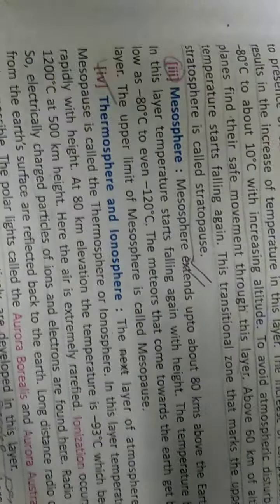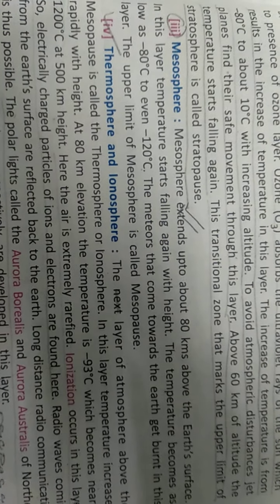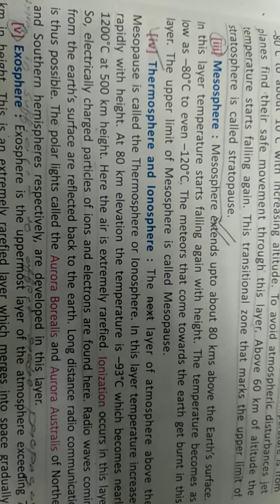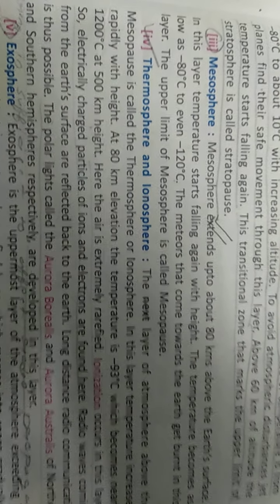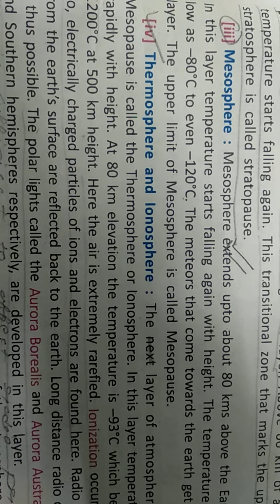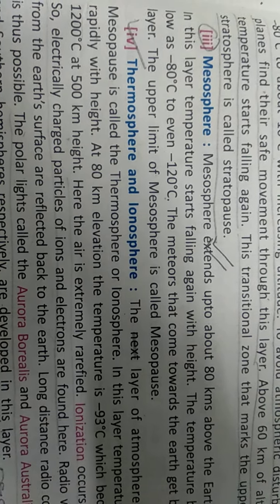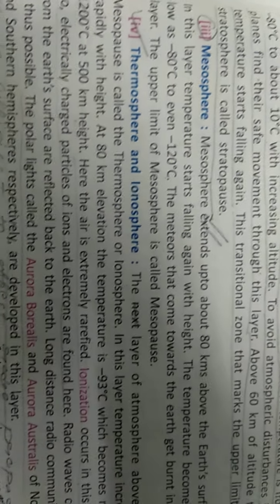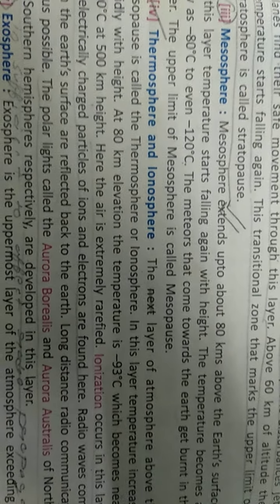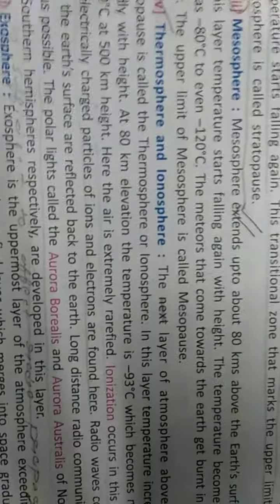After the stratosphere comes the mesosphere, which extends up to 80 kilometers above the Earth's surface. In this layer, temperature again starts falling with height, and the temperature becomes as low as minus 80 to minus 120 degrees centigrade. In this layer, we can see meteoroids which come towards the Earth — they burn in this layer only. The upper boundary of this sphere is known as the mesopause.